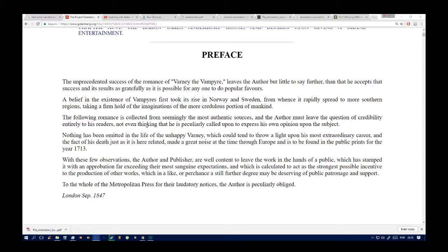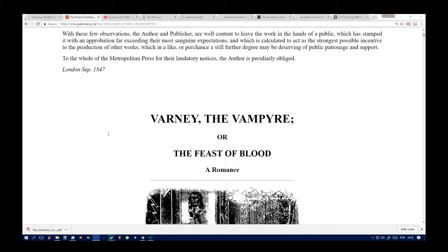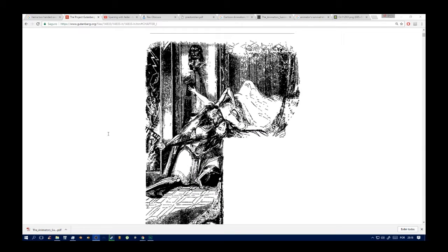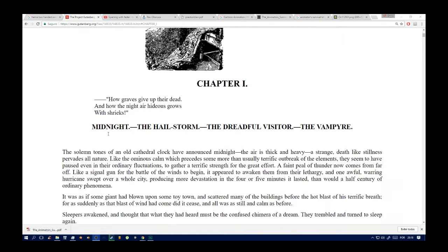With these few observations, the author and publisher are well content to leave the work in the hands of a public which has stamped it with an appreciation far exceeding their most sanguine expectations, and which is calculated to act as the strongest possible incentive to the production of other works which may be deserving of public patronage and support. To the whole of the metropolitan press for their laudatory notices, the author is peculiarly obliged.